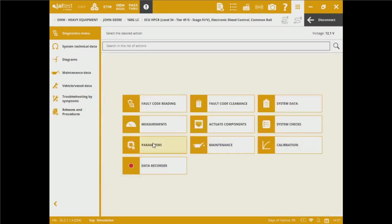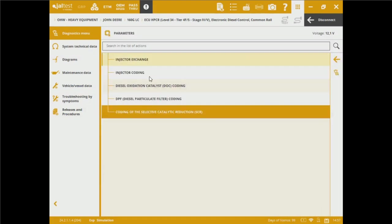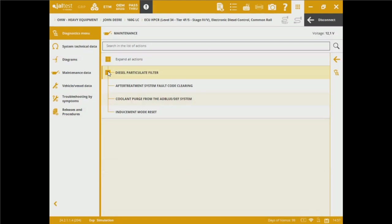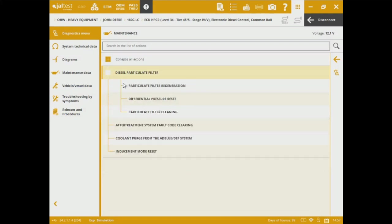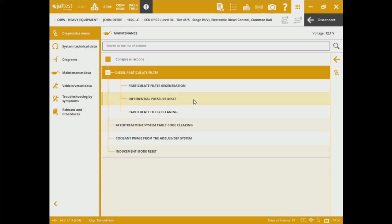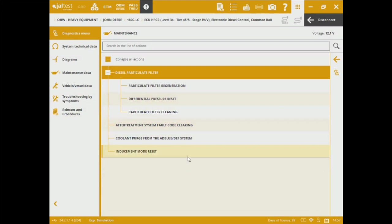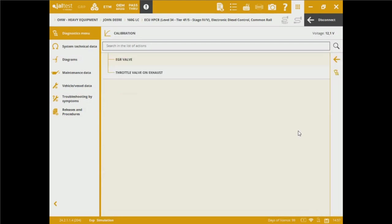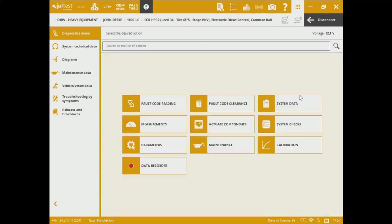We can set some parameters, injector exchange, injector coating, diesel catalyst coating, DPF coating as well, and coating on the SCR. We're able to manipulate those parameters as well as maintenance on the diesel particular filter. We can perform regions, a differential pressure reset, and also a particular filter cleaning. We've got after treatment system coat clearings and coolant purge from the AdBlue DEF system, and a reset on the inducement mode. We also have calibrations on the EGR, and also we can perform a throttle valve adjustment for the exhaust openings.